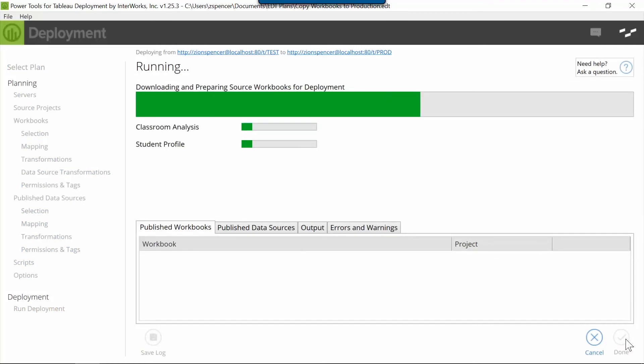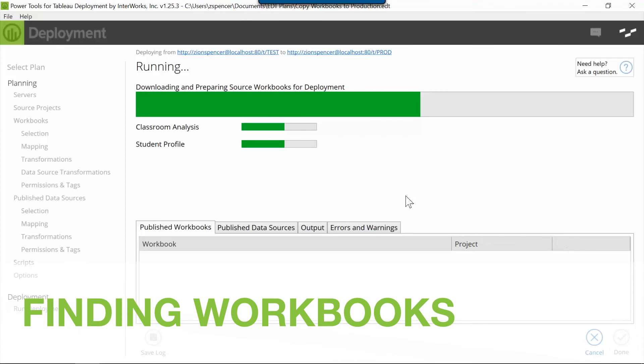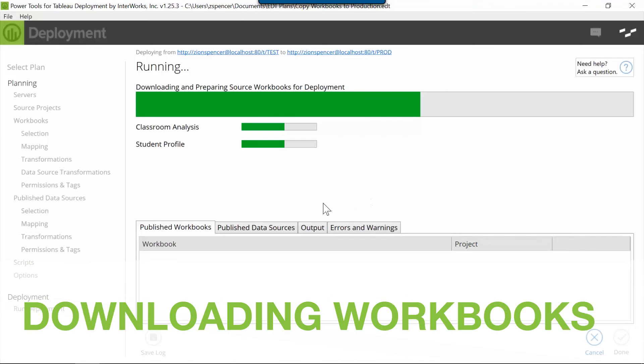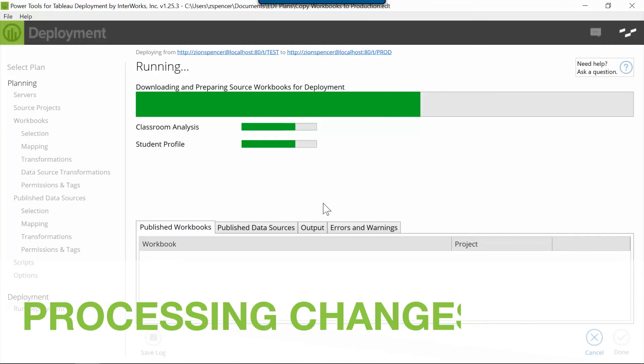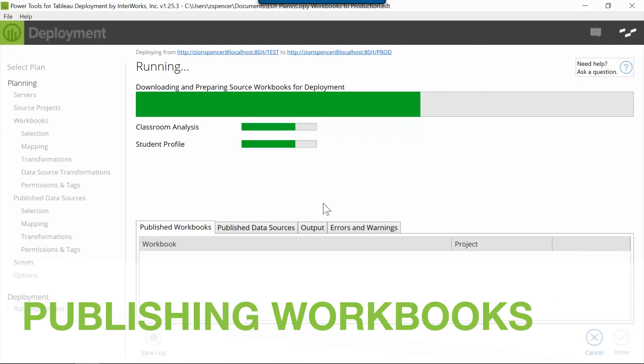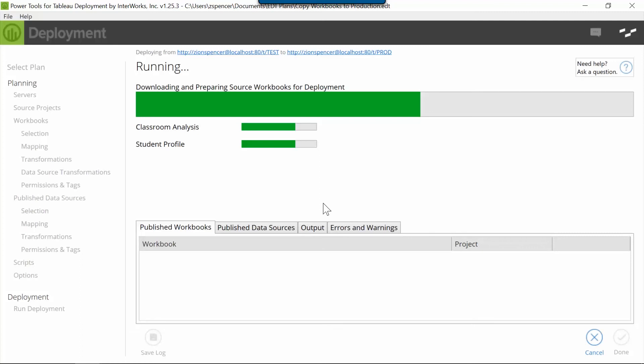So what exactly is it doing for me? It's finding workbooks, downloading them, making the necessary changes, publishing them out, all while you're sitting there sipping your coffee.